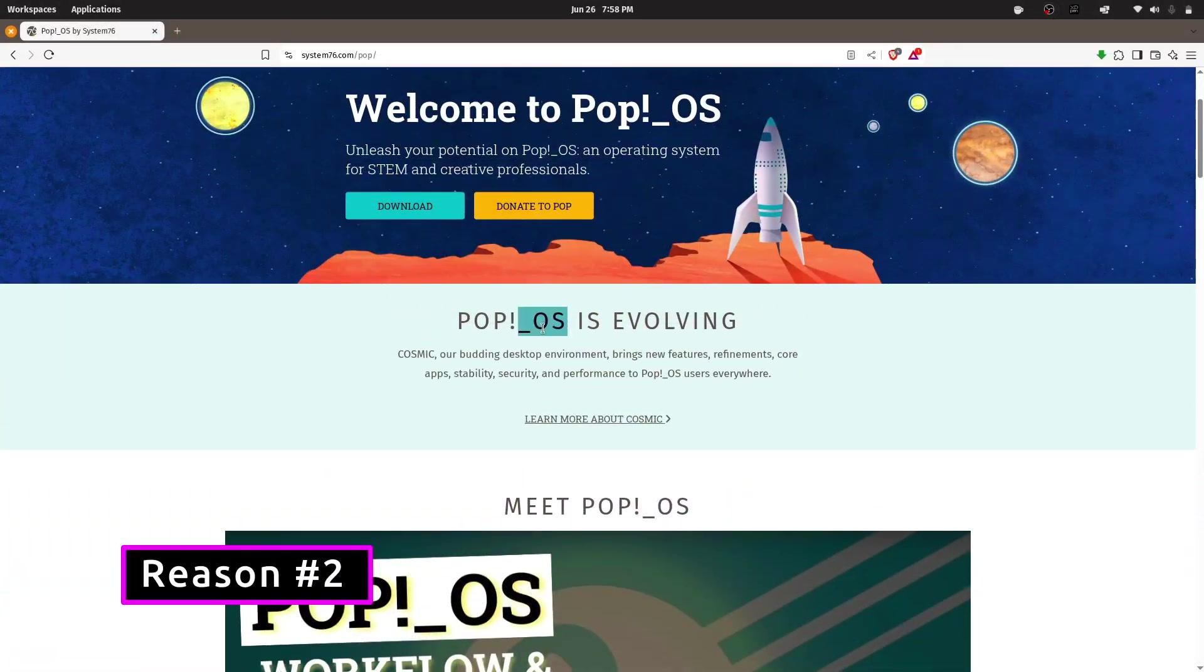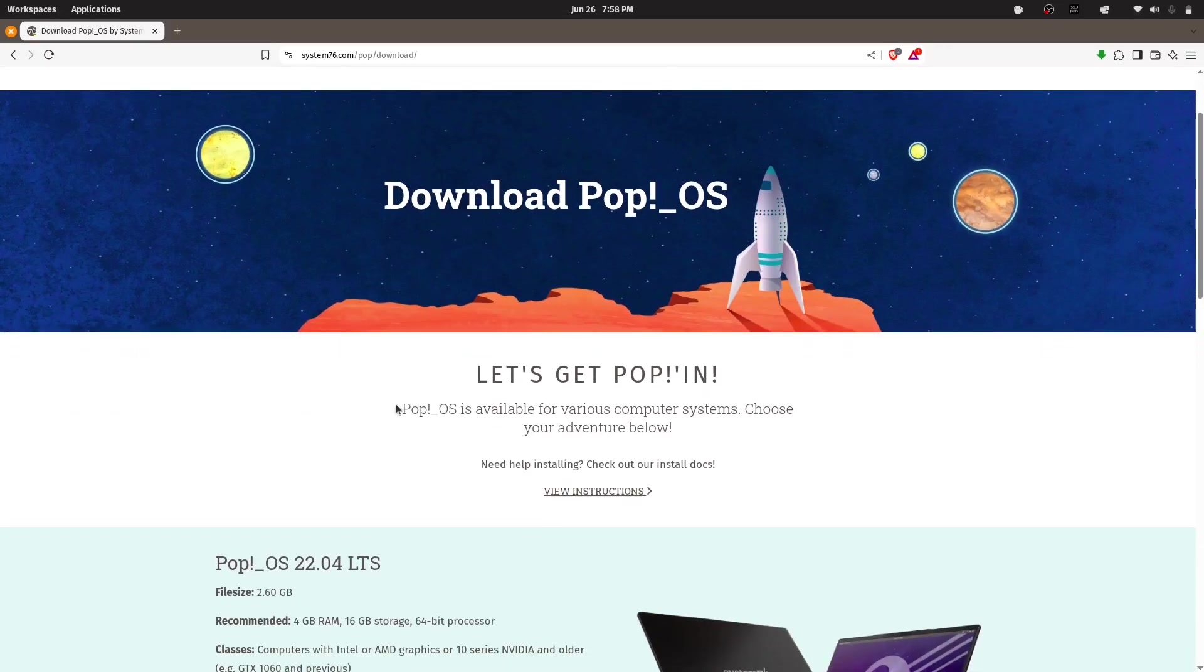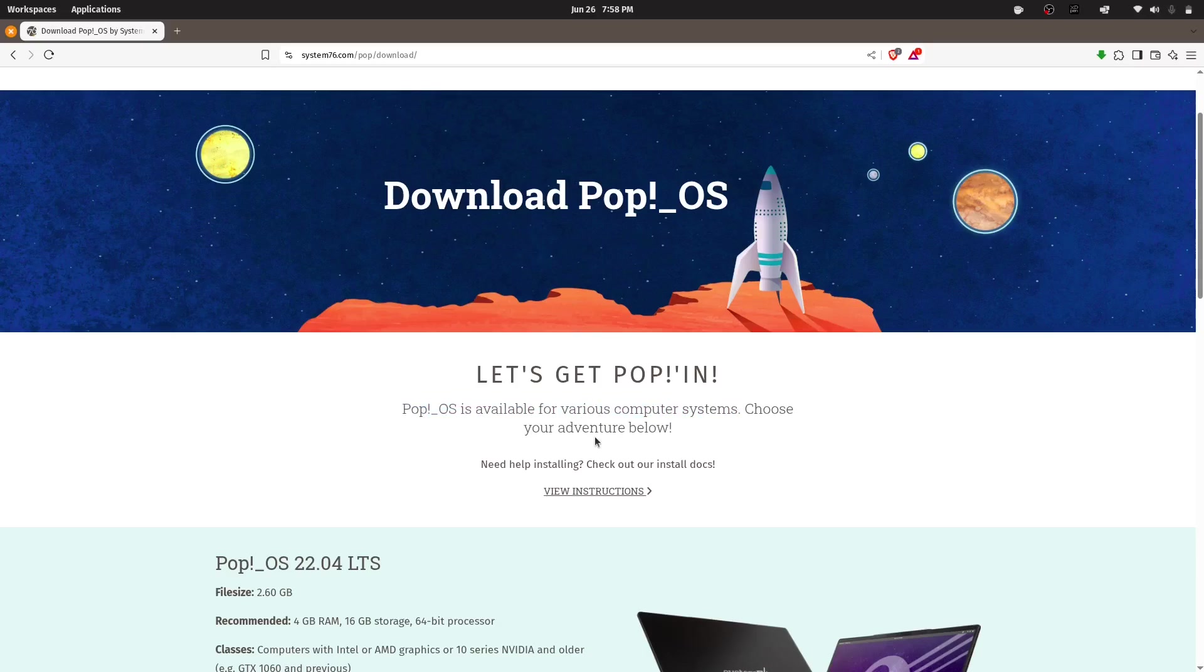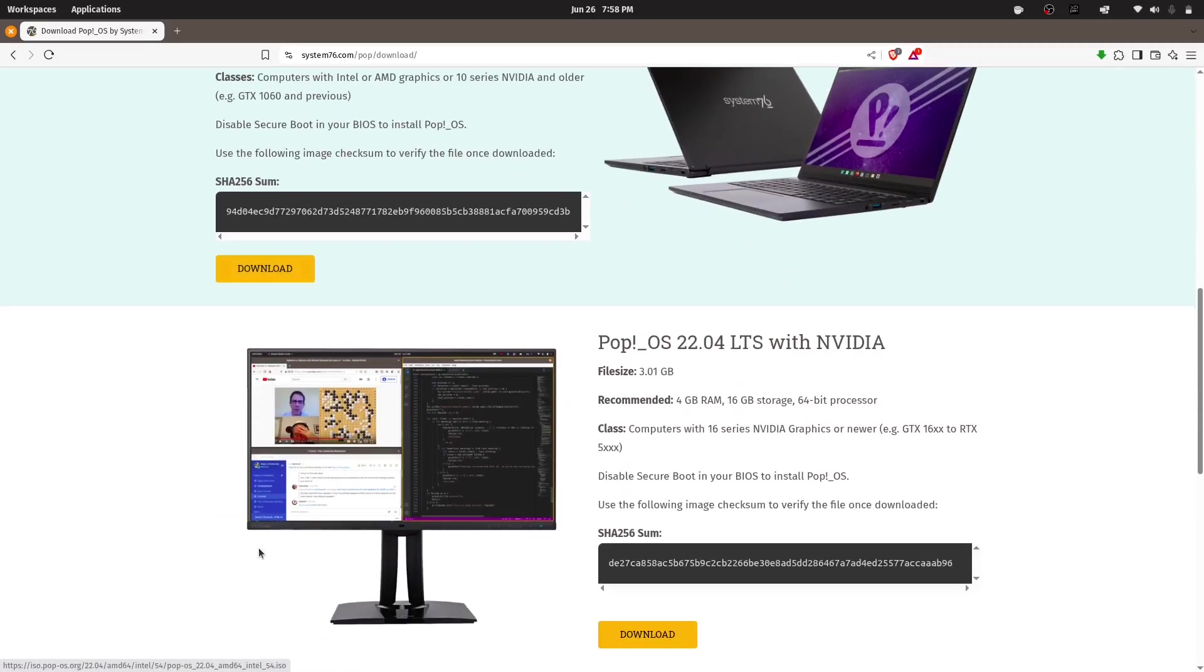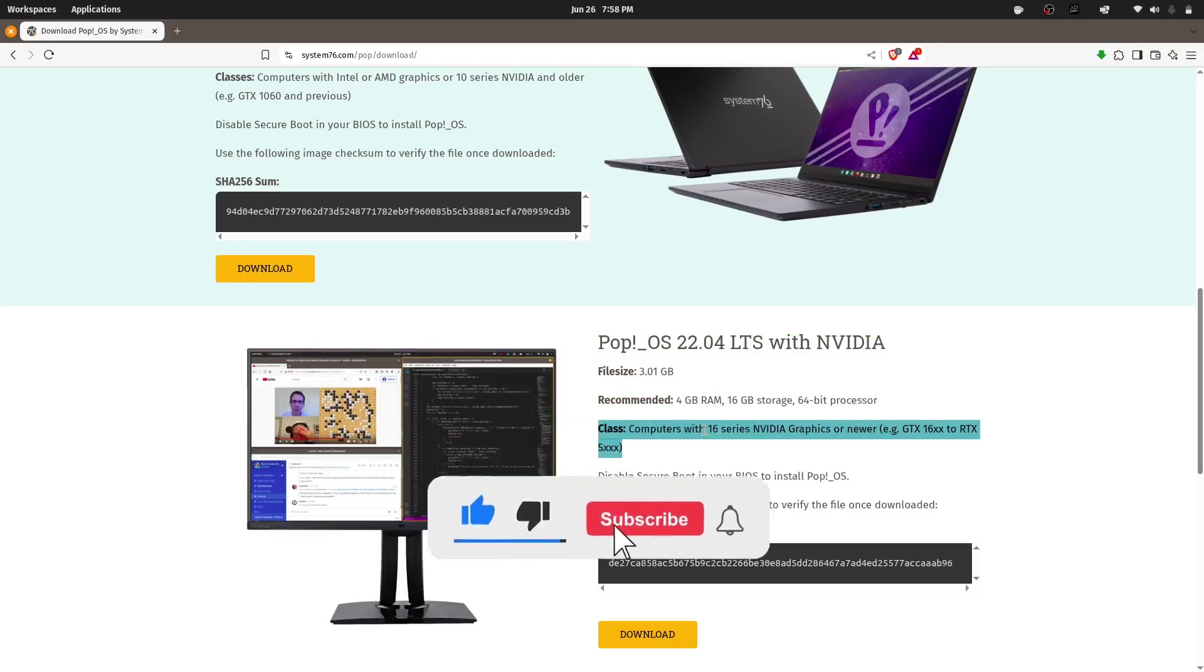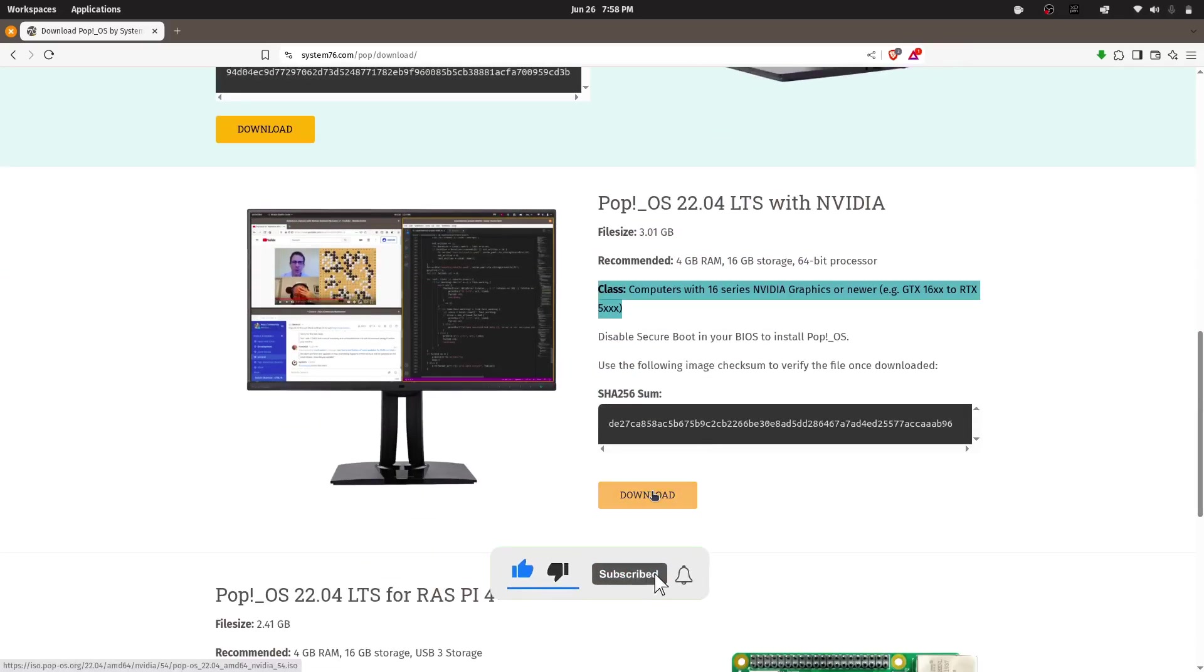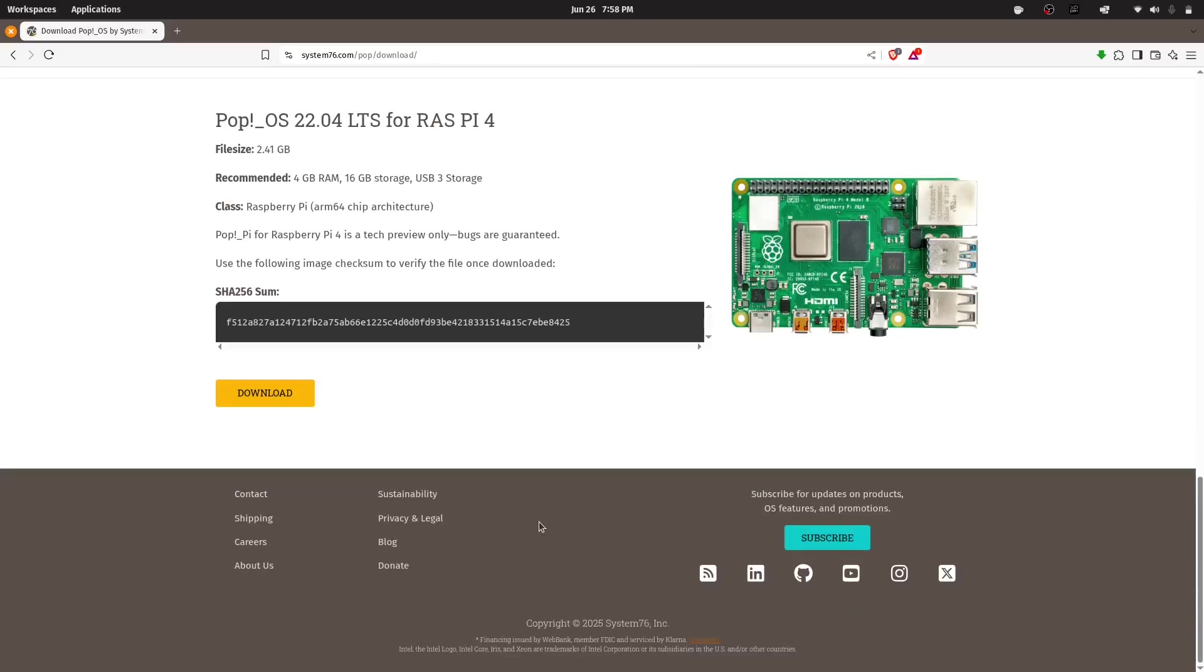One of the things I really appreciate about PopOS is how well it handles Nvidia graphics cards. Unlike many other distributions, PopOS offers separate ISOs for Nvidia and non-Nvidia systems. If your machine has an Nvidia card, you can simply grab the Nvidia ISO and everything just works right after the install. No extra driver installations, no terminal commands, no black screens. It's clean, simple, and reliable.